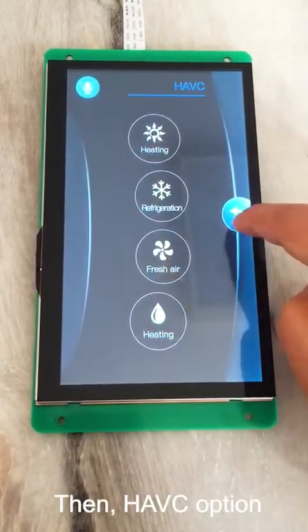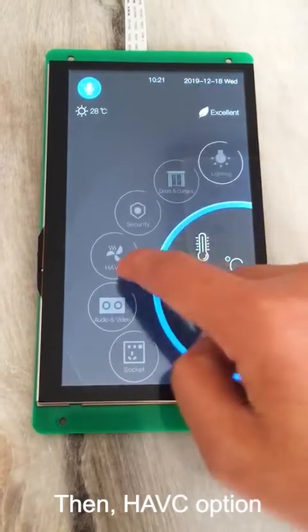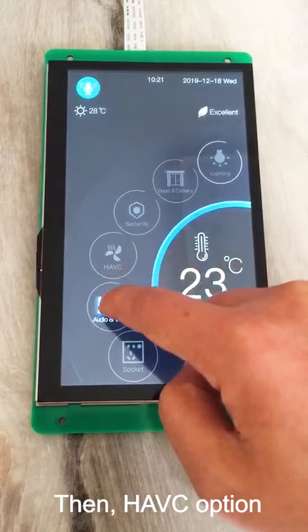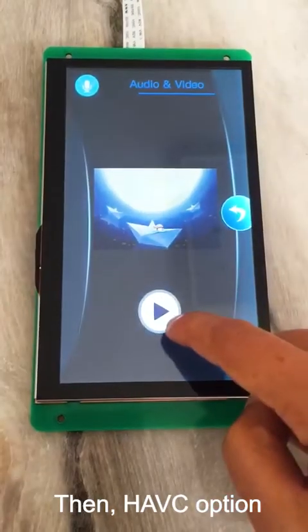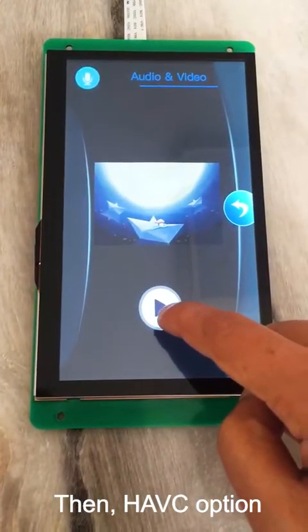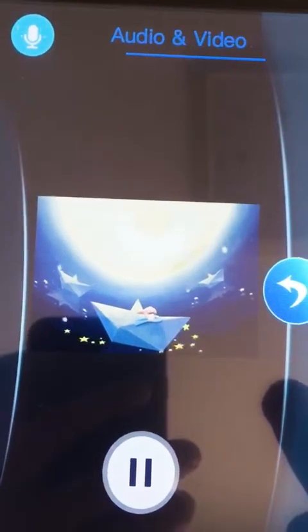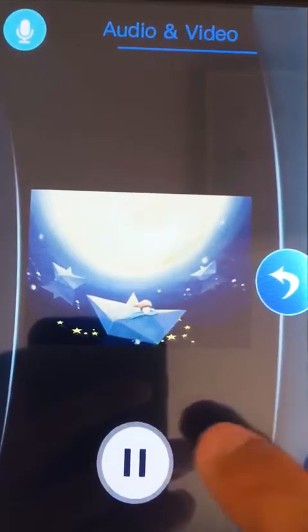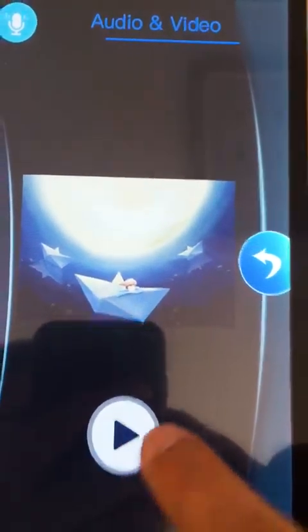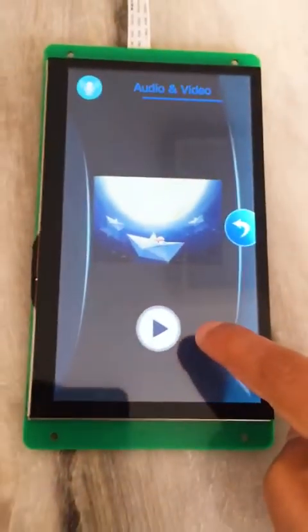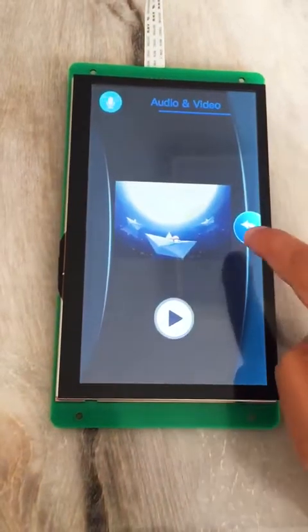And then, regarding conditioning of the air environment — heating, refrigeration, and so on. It can also be displayed on the screen through audio and video functions.